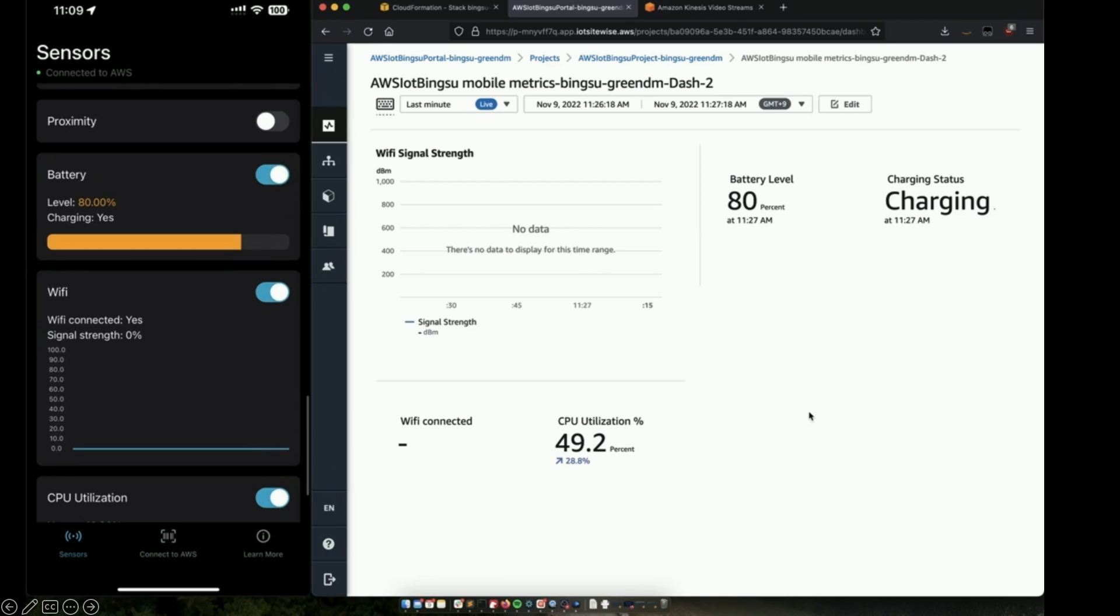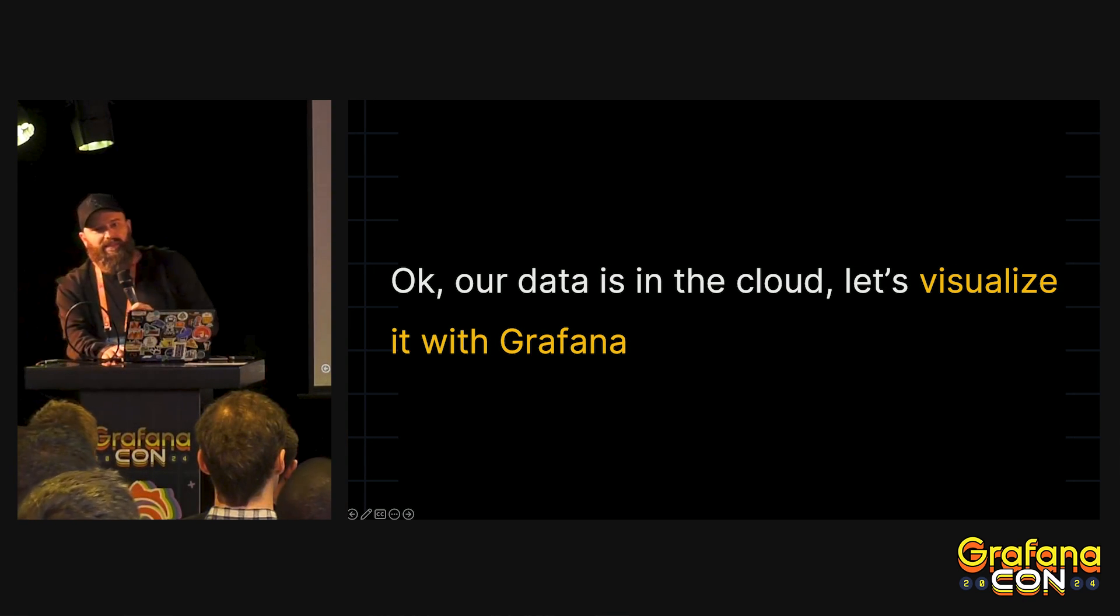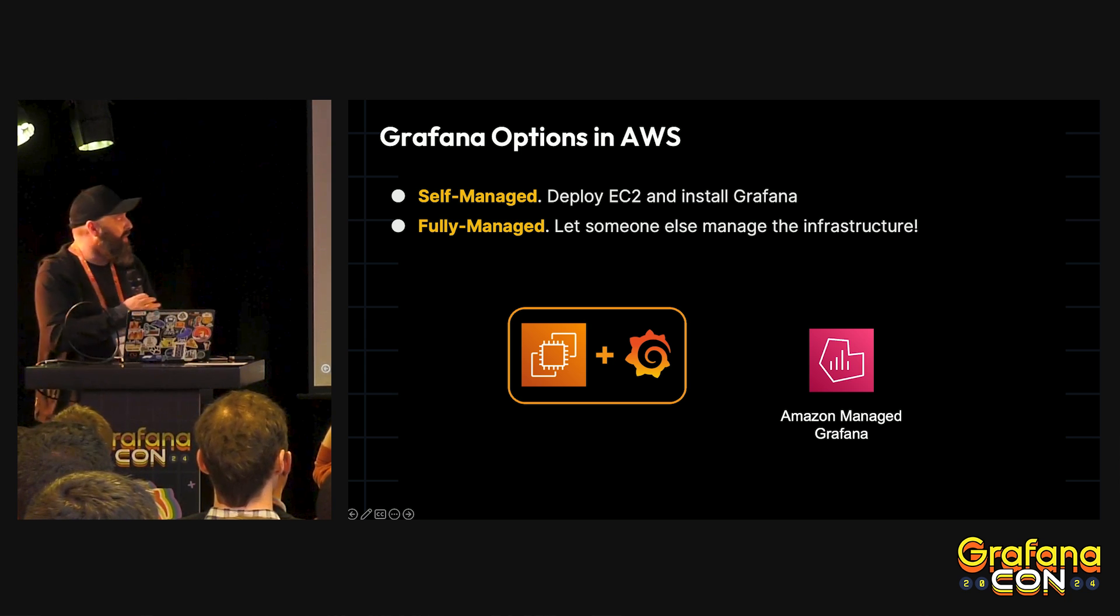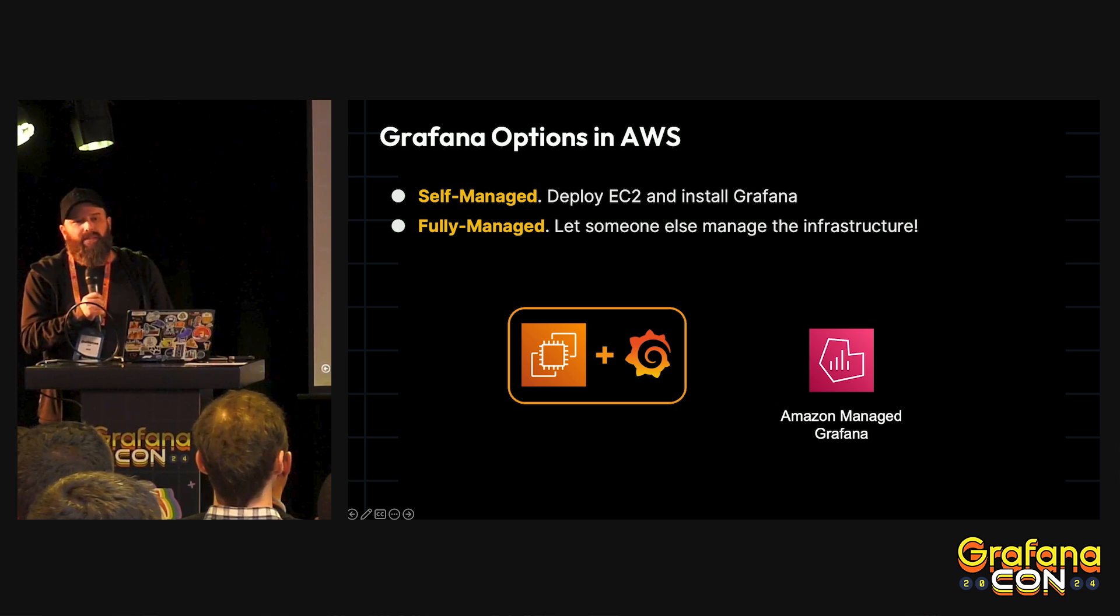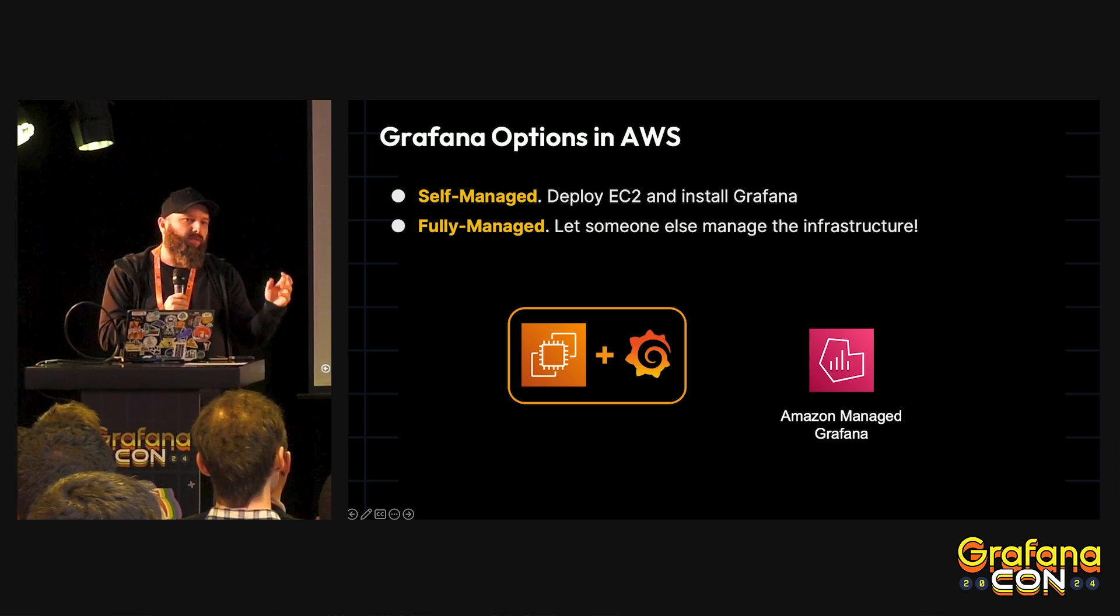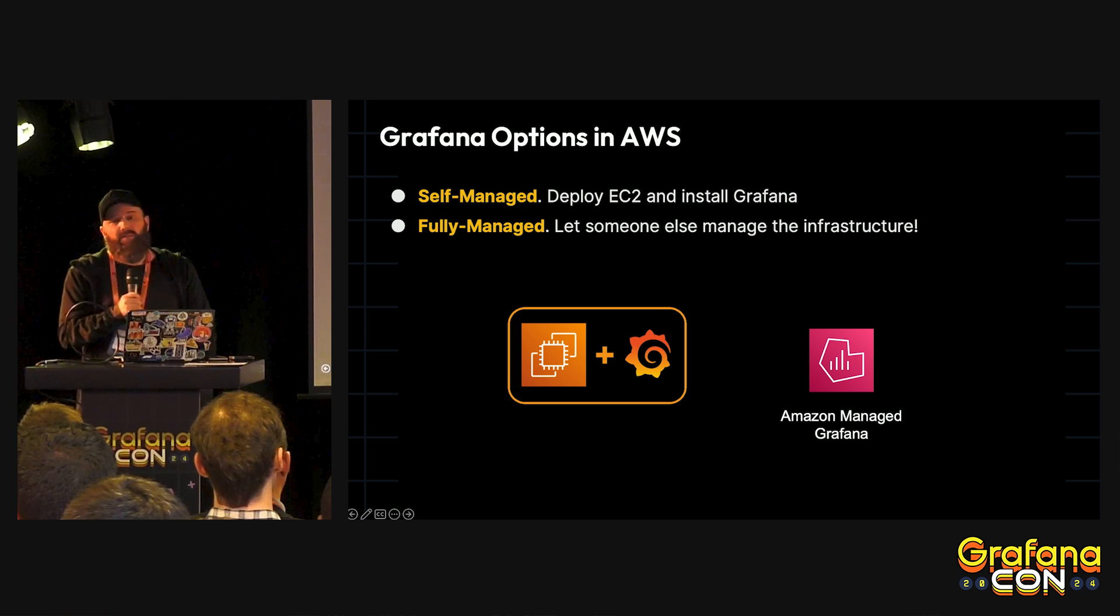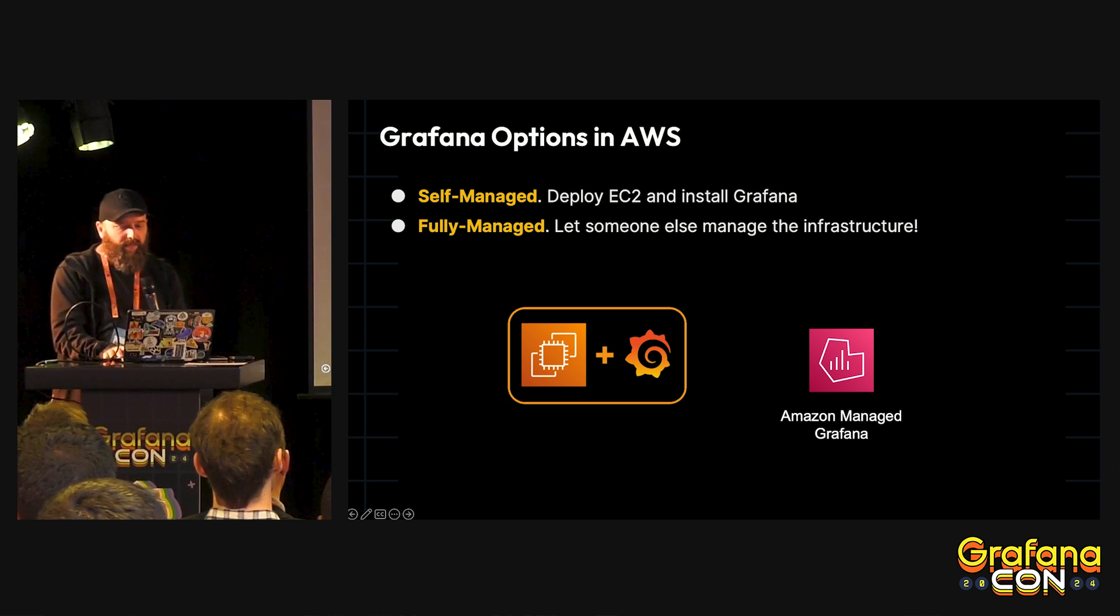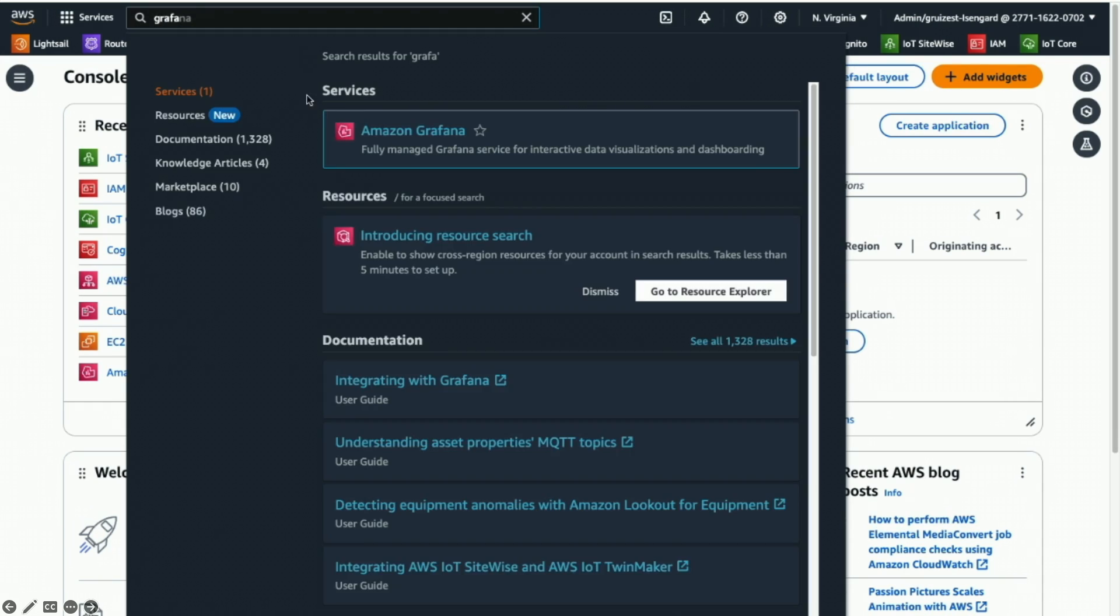So, now we have our data in the cloud. Let's visualize this with Grafana. In AWS, you have two ways, and Faisal showed earlier. One is you deploy your virtual machine. When it boots up, you install the dependencies with the script and Grafana. Or you let someone else manage the infrastructure. In my case, I prefer someone to manage on my behalf. So, I'm going to use the Grafana dashboard.